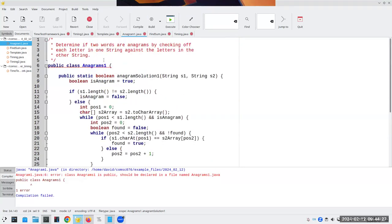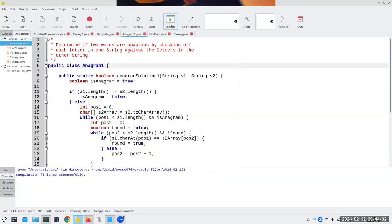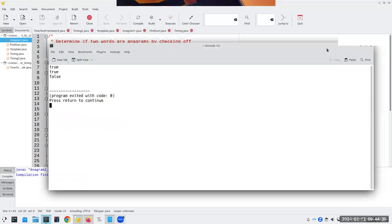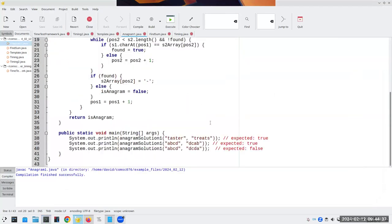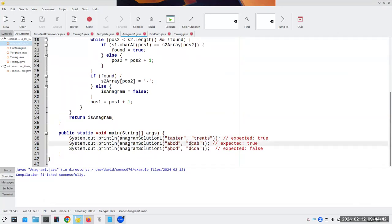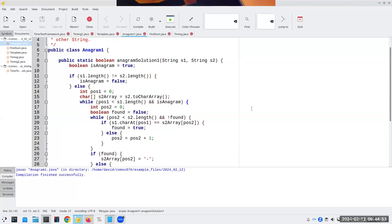We return whether it's an anagram. Results: these pairs are anagrams, these are also anagrams, and 'abcd' vs 'dcda' are not. What is the performance of this algorithm? It's O(n²) because of the nested while loop — for each letter in the first string we potentially search through all characters of the second string.